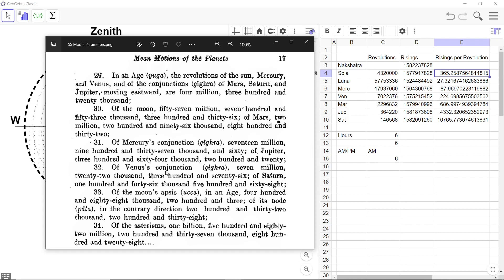Revolutions of Venus conjunction Shigra are 7,022,376. And that is here. 7,022,376.